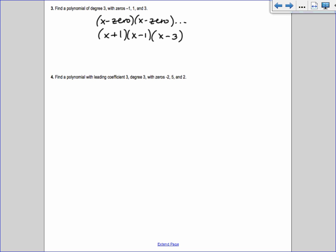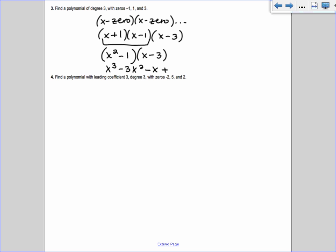Always x minus the zero. Choose your battles — multiply x + 1 and x - 1 first because that's the difference of two squares: x² - 1. The outer and inner terms cancel. That's easier than getting a trinomial first. Then FOIL (x² - 1)(x - 3): x²·x = x³, x²·(-3) = -3x², (-1)·x = -x, (-1)·(-3) = +3. So p(x) = x³ - 3x² - x + 3.